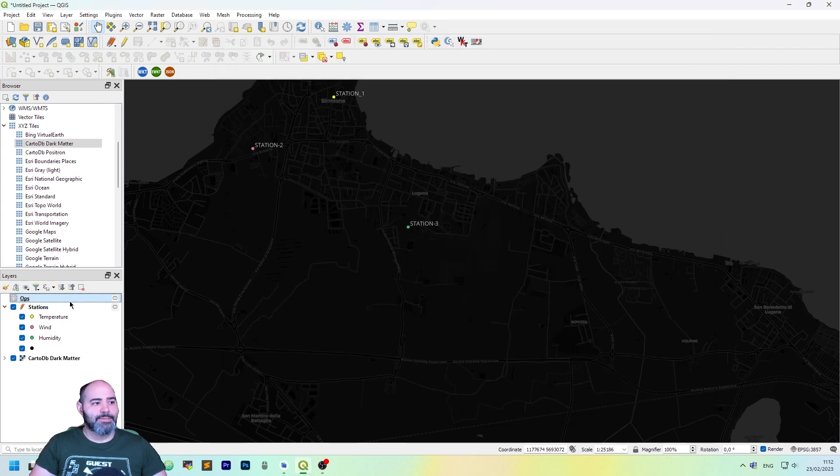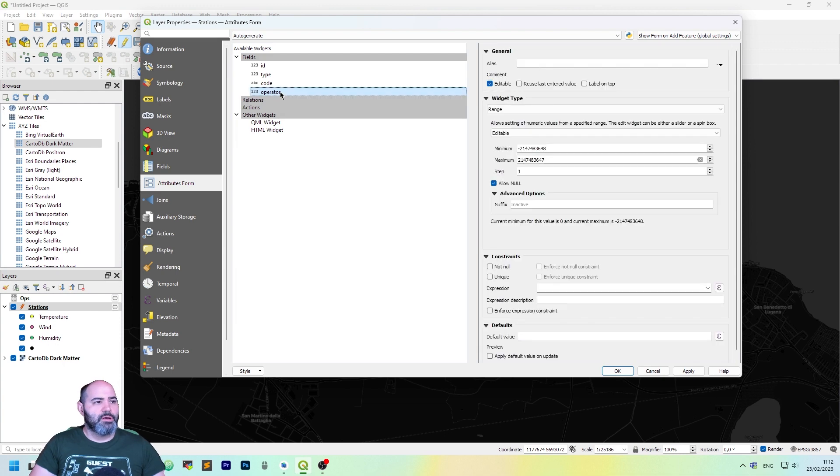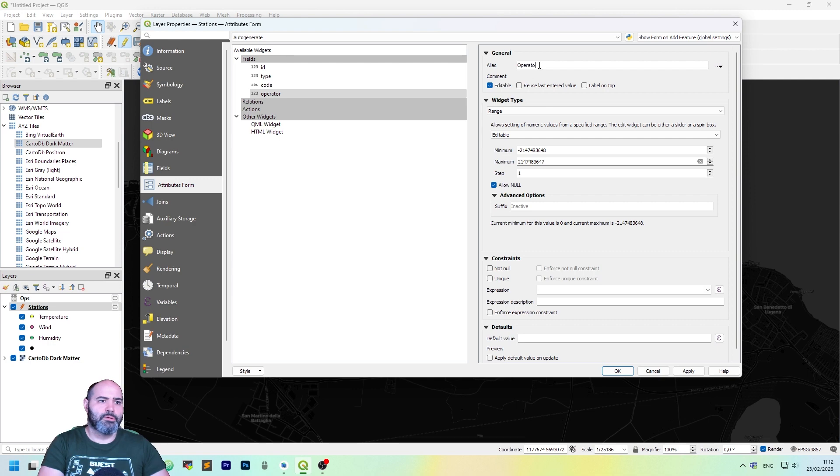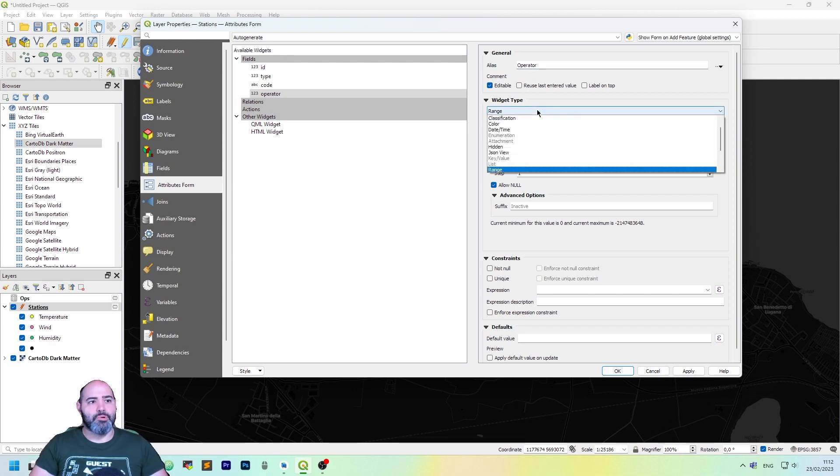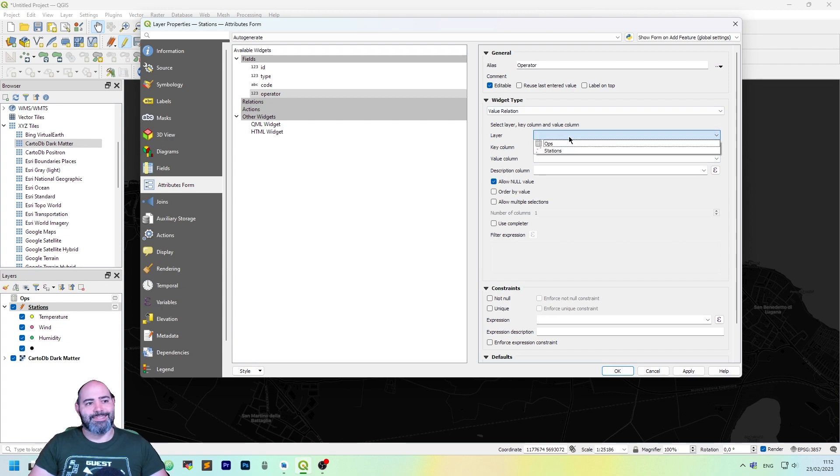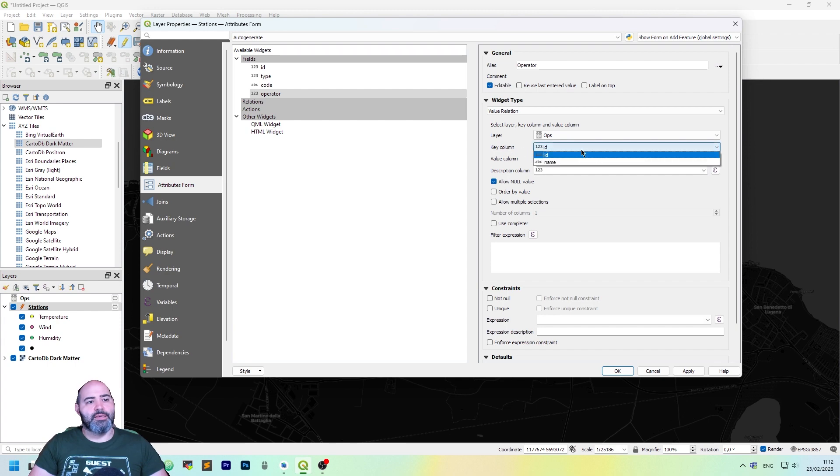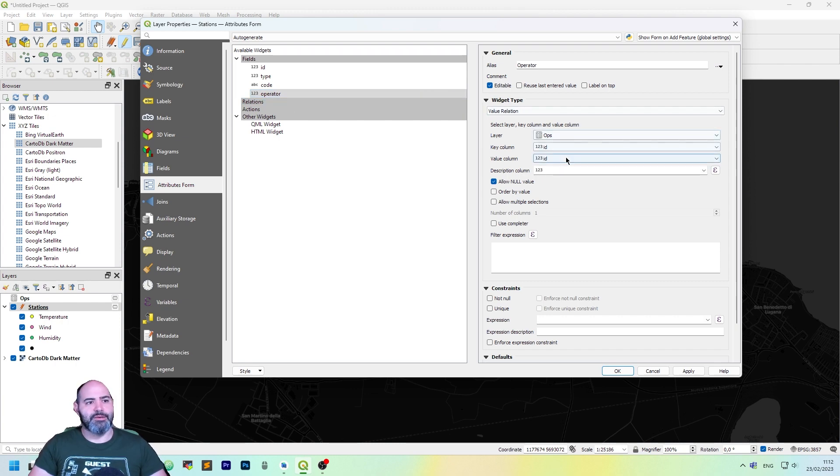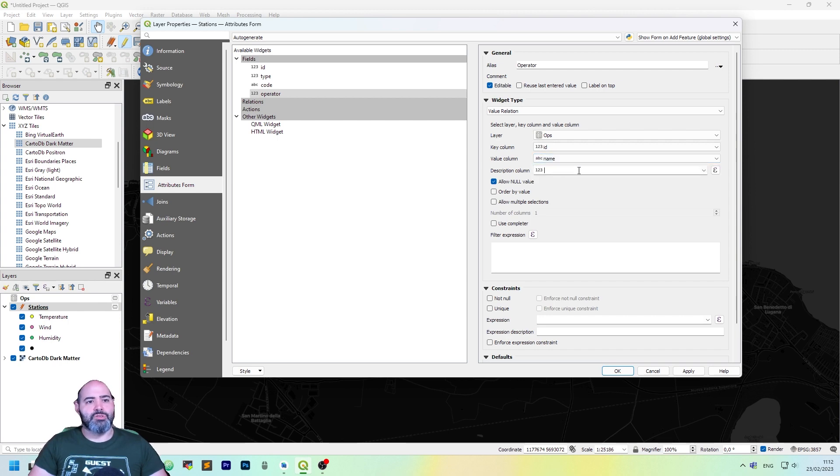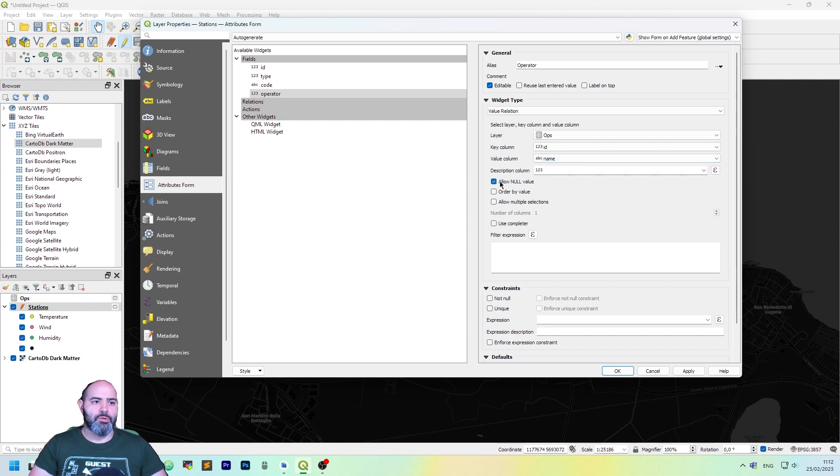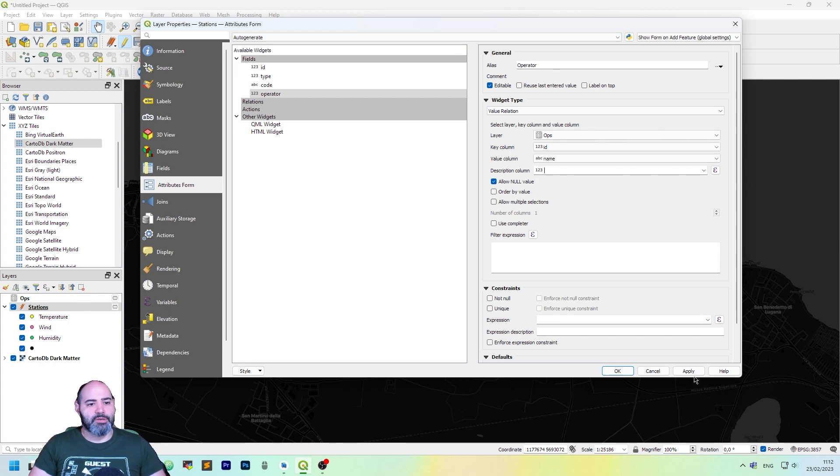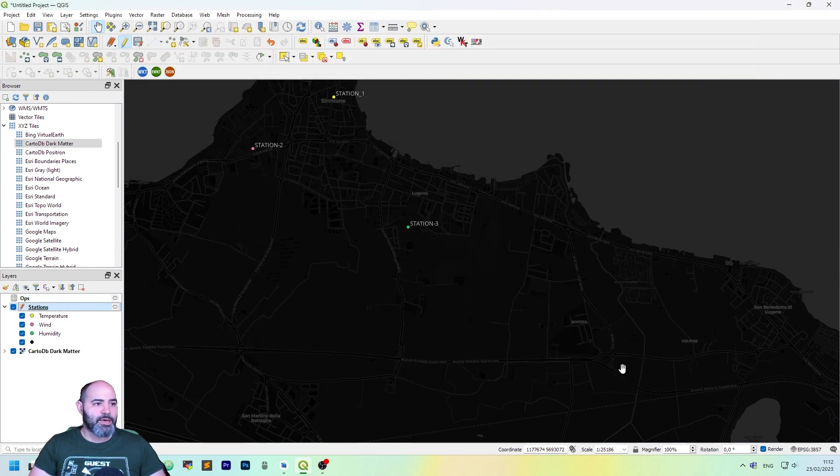Let's link it to the stations, the operator field here. So alias, it will be operator. It will be editable. The widget type has to be value relation. Let's select the ops layer, and the key column will be ID, which is actually the value that gets populated in the operator field here in the stations layer. And as the value, we use the name, so it's actually the value shown on the attribute table. Let's allow a null value, as technically you can have a station without an operator. So this is already okay. Click apply or okay.